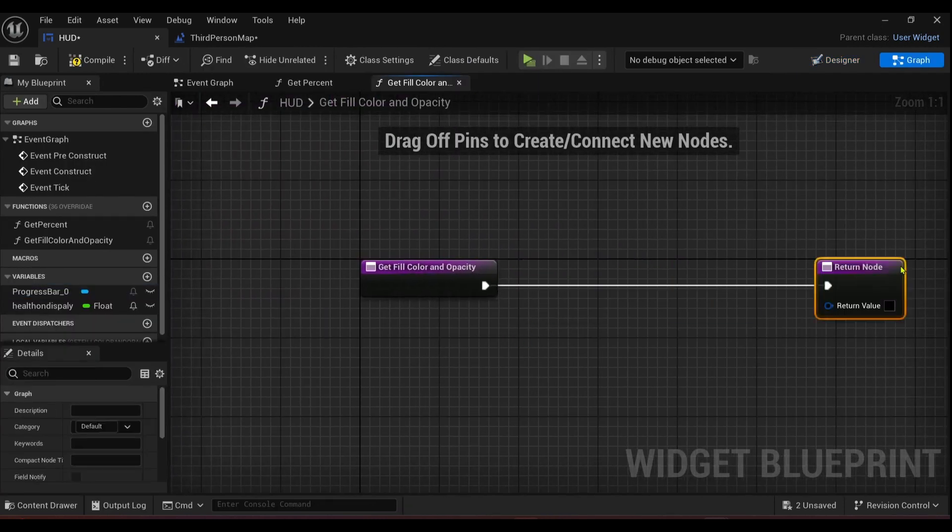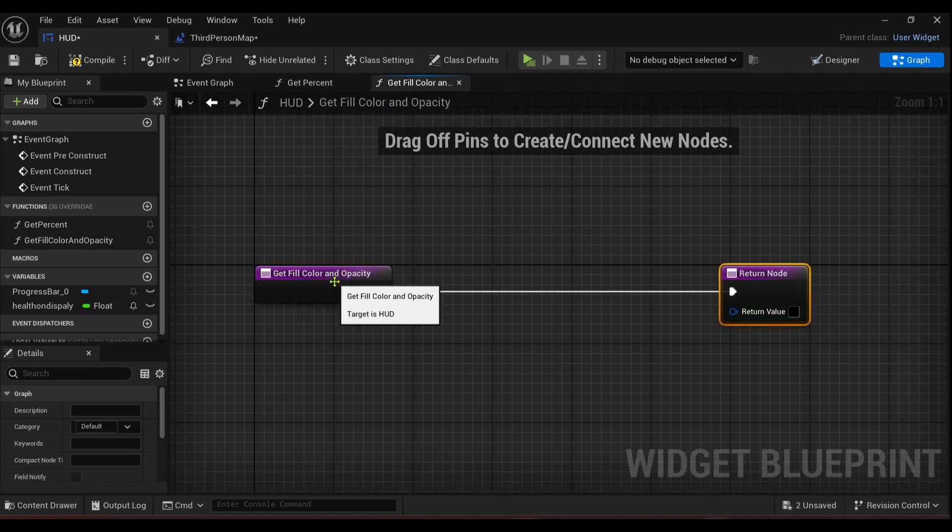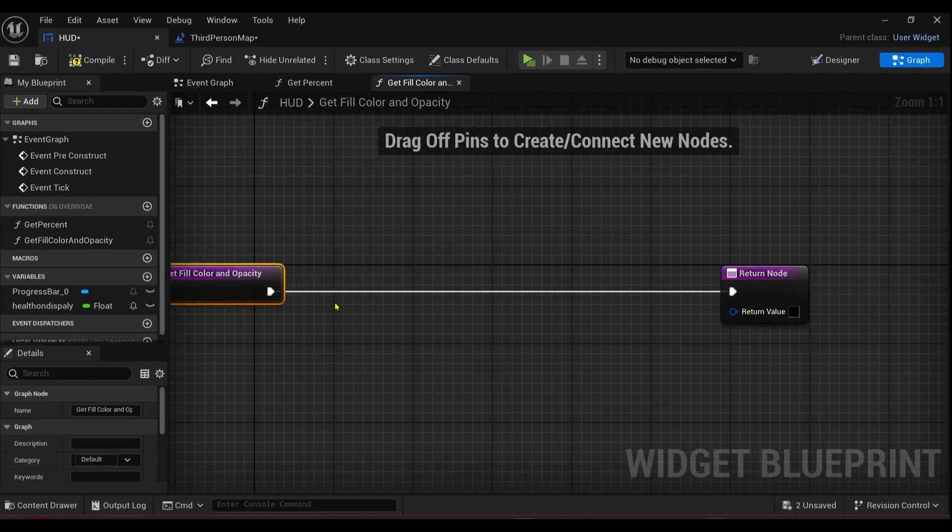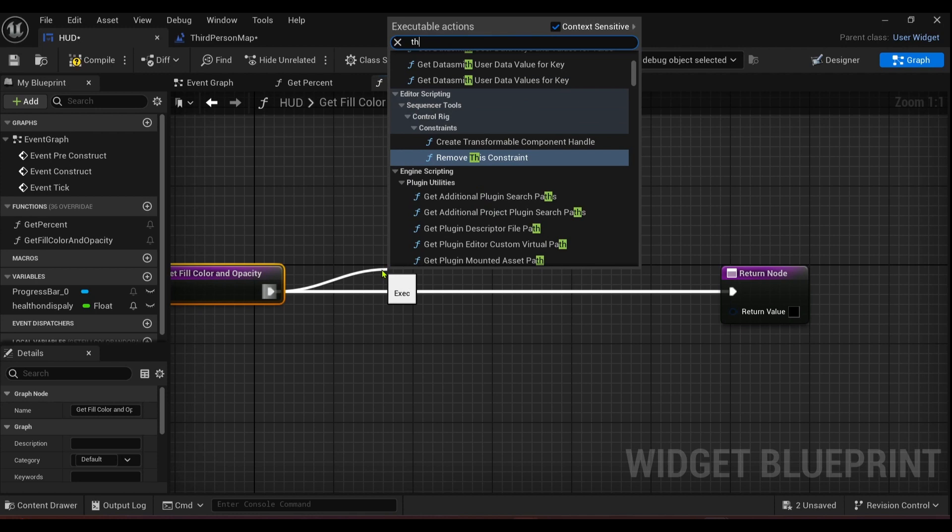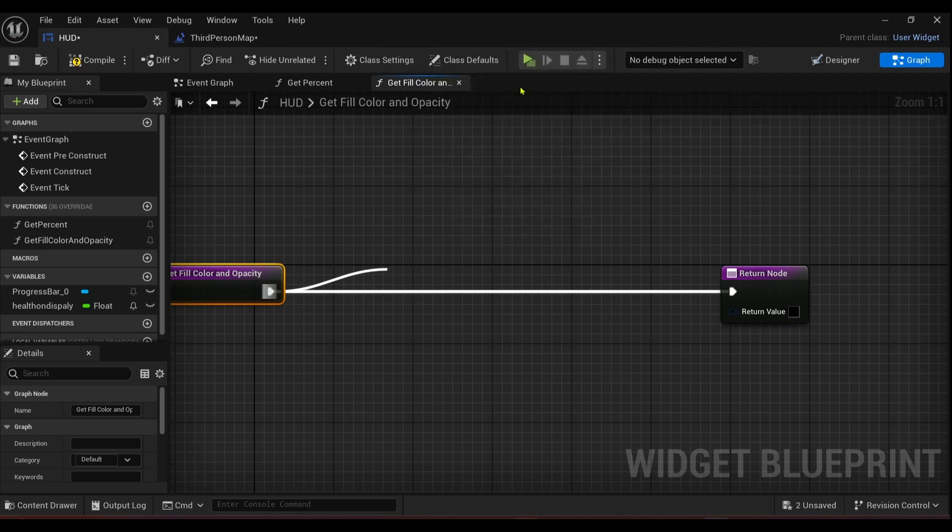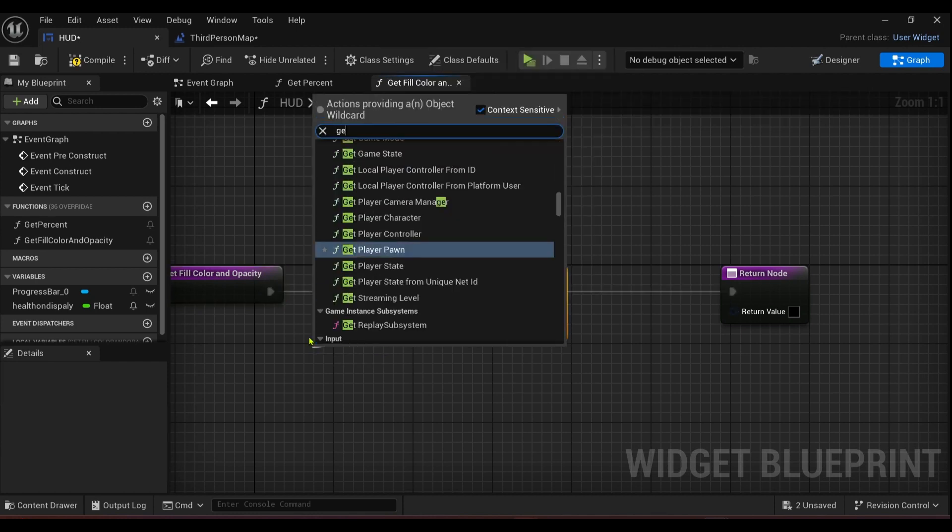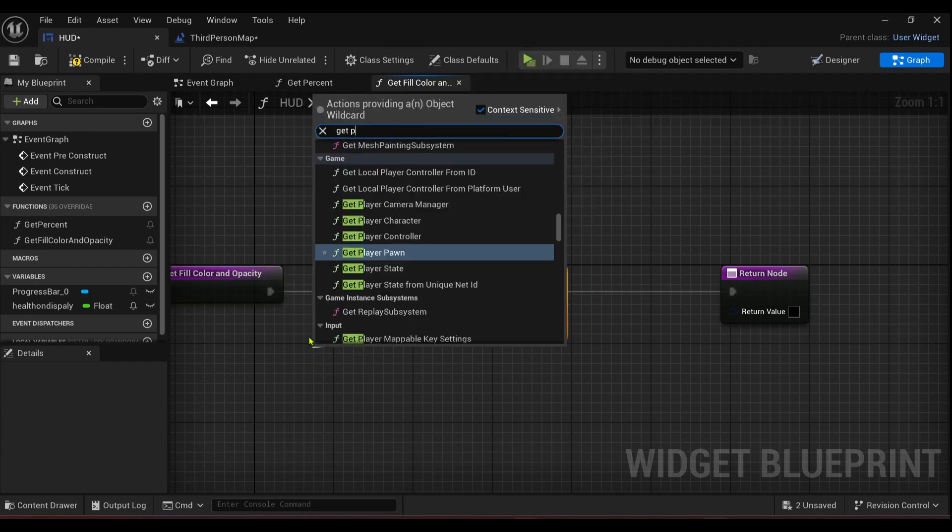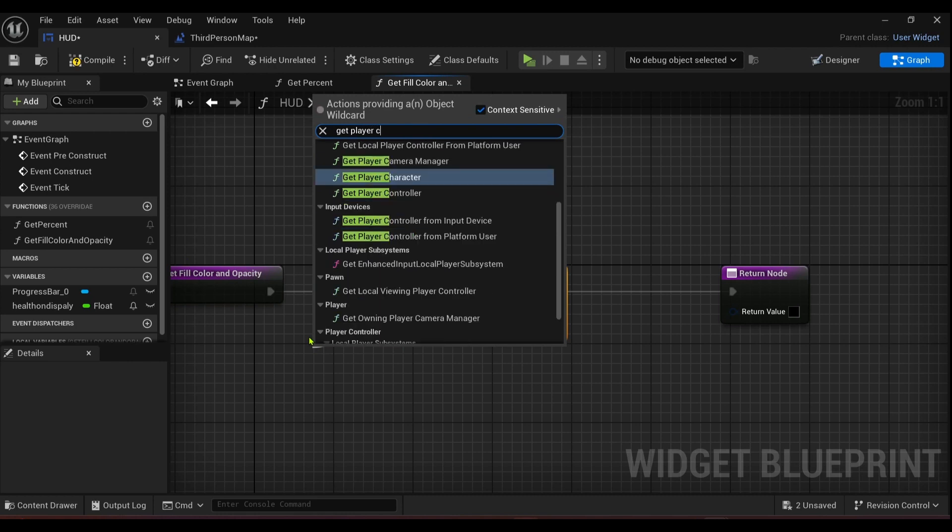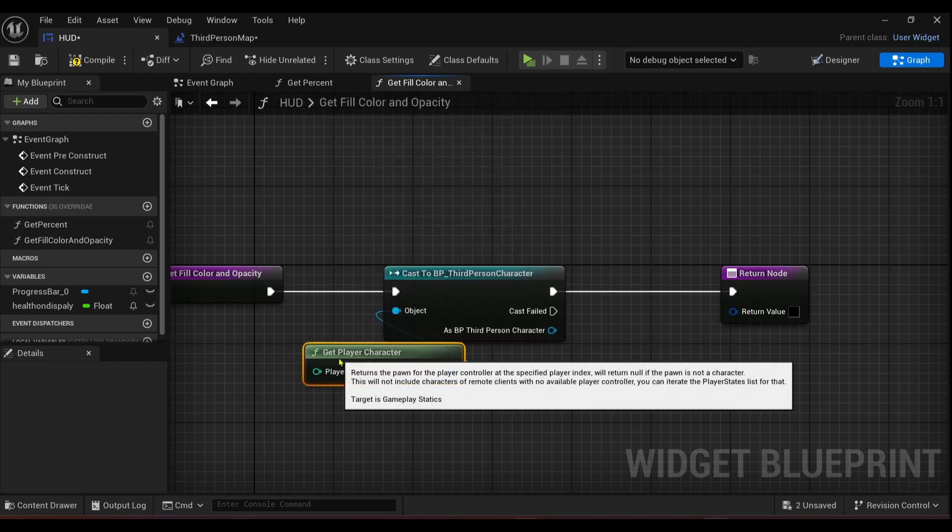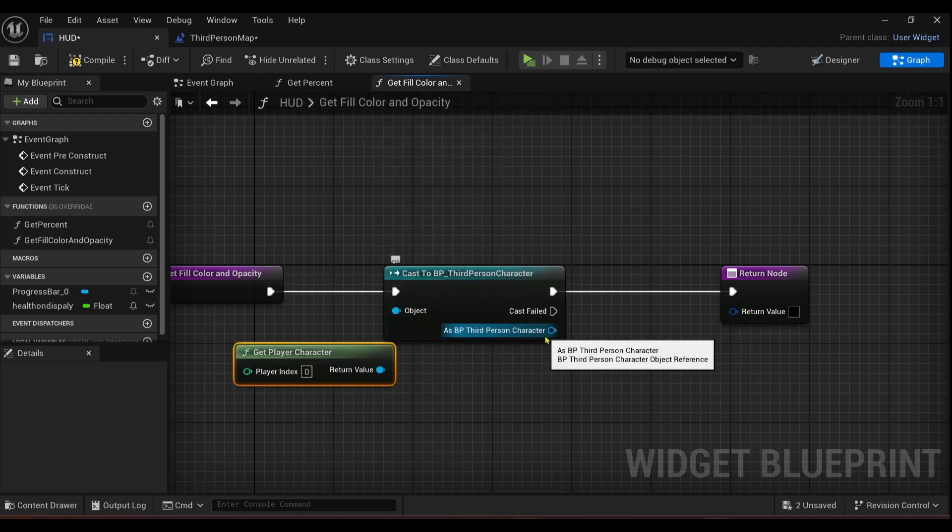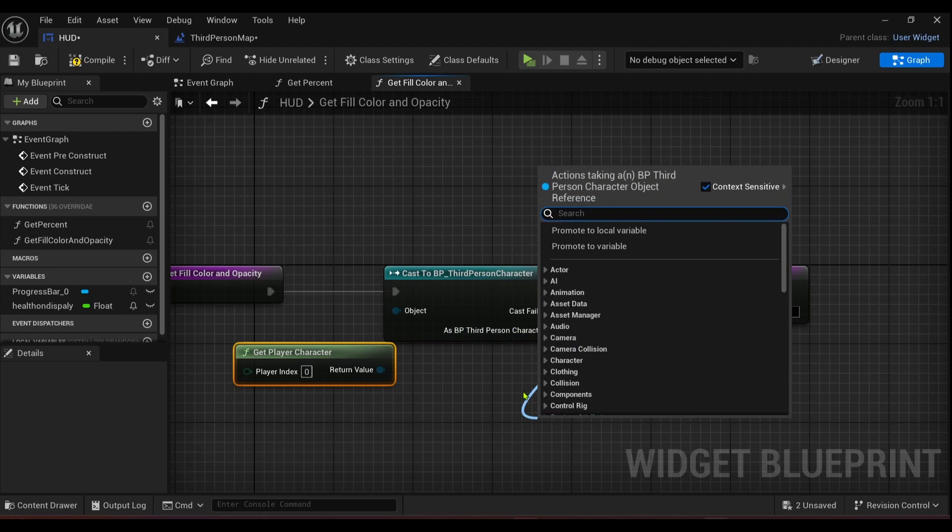And then here we just got to do a little bit of work. Not much at all. It's really easy. So we'll cast to our third person character again because that's what we need. We'll get our player character, and then we'll come off here and we'll get our health.